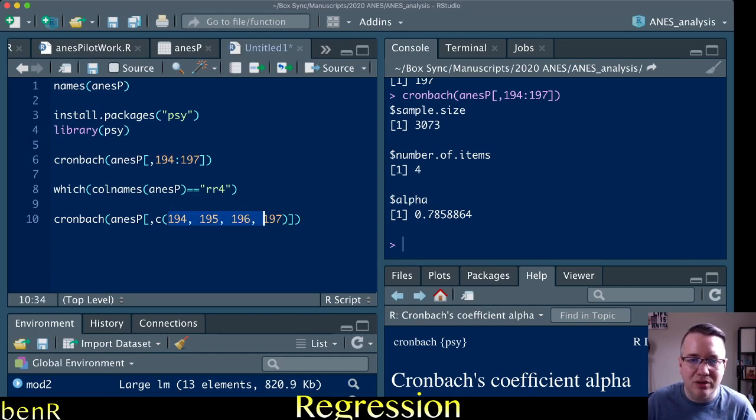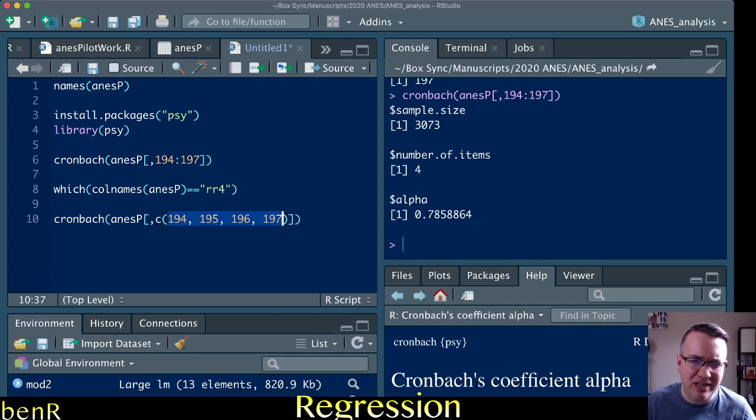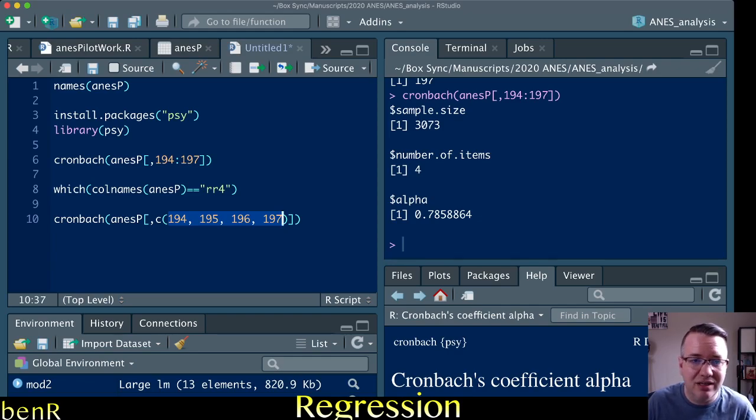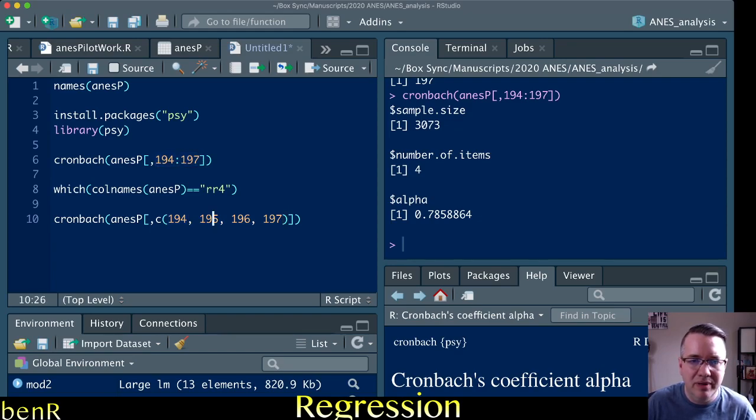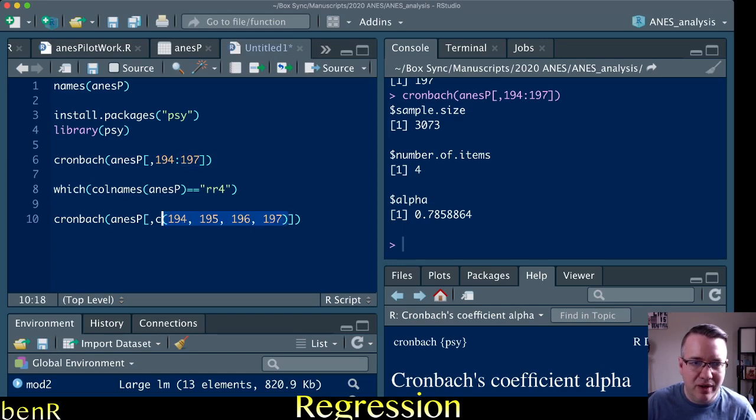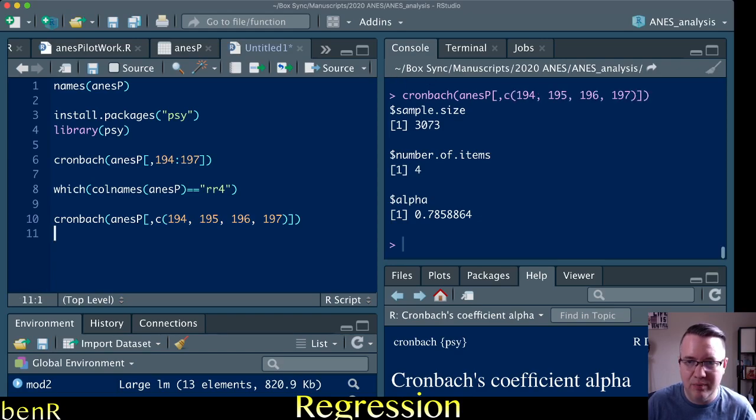And obviously these are all consecutive and so this is extraneous, but you can imagine if they weren't consecutive, this is how you would tell it. I don't want you to go 194 through 197, I want you to check this column, this column, this column, and this column. And you just do that with C parentheses. And we should get the same result here if we run that.